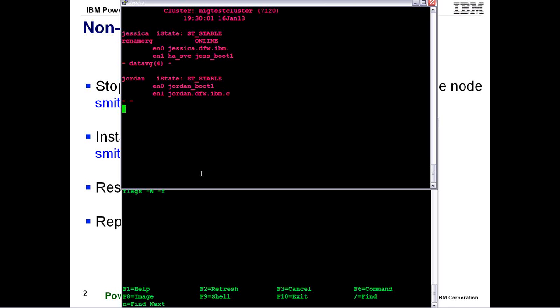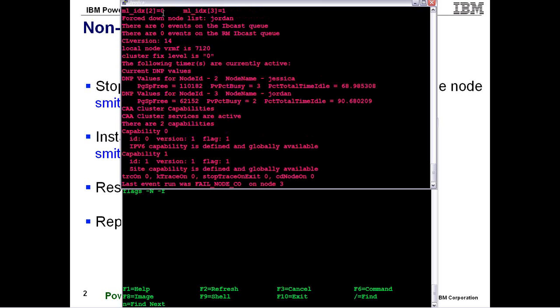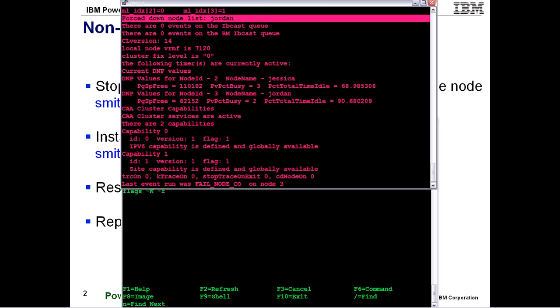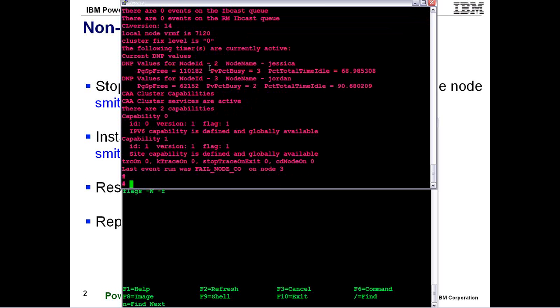But I'll show you one other thing where you can actually see from the cluster manager that the node is listed in the forced down state. You can see right here in the forced down list there's some old terminology from the HACMP days called a forced down. It's the same thing as an unmanaged of what we call the unmanaged now.